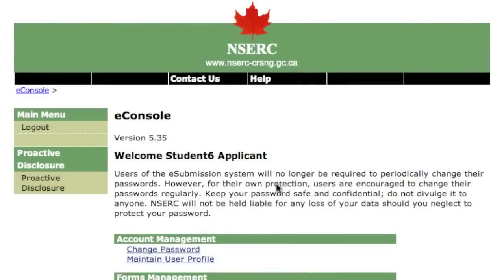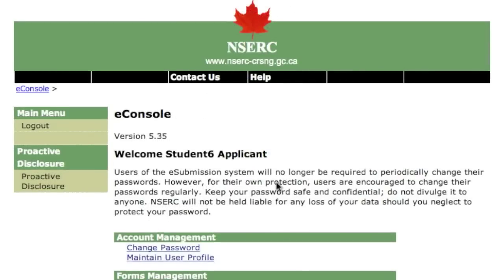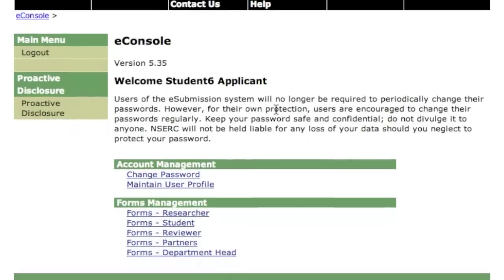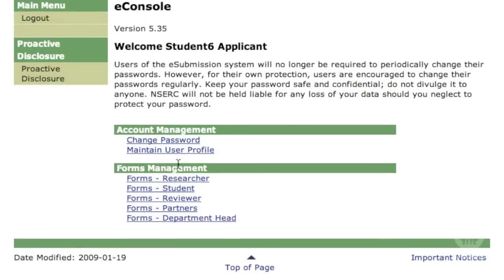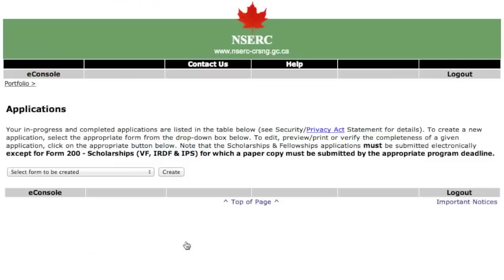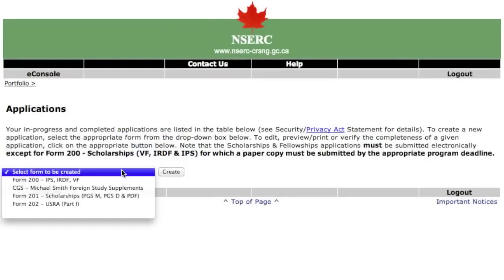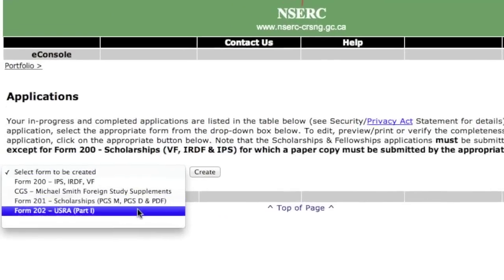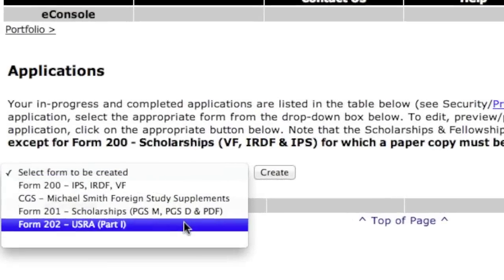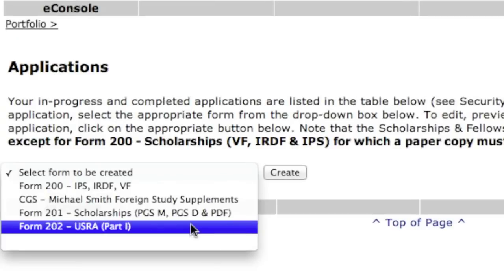On the e-console page, choose Forms Student. Next, select Form 202 Part 1.